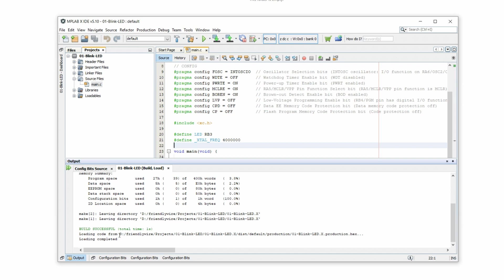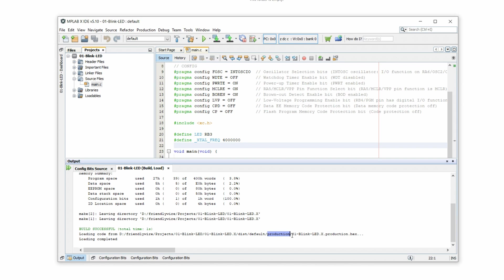So the file has been created. You see here the path. So it's a very long path, but this is just our project folder. You see distribution, default, production, and then there's a long name and then dot hex. And this is the important part. This is our hex file. And this is the one we need to flash onto the controller in the next step.